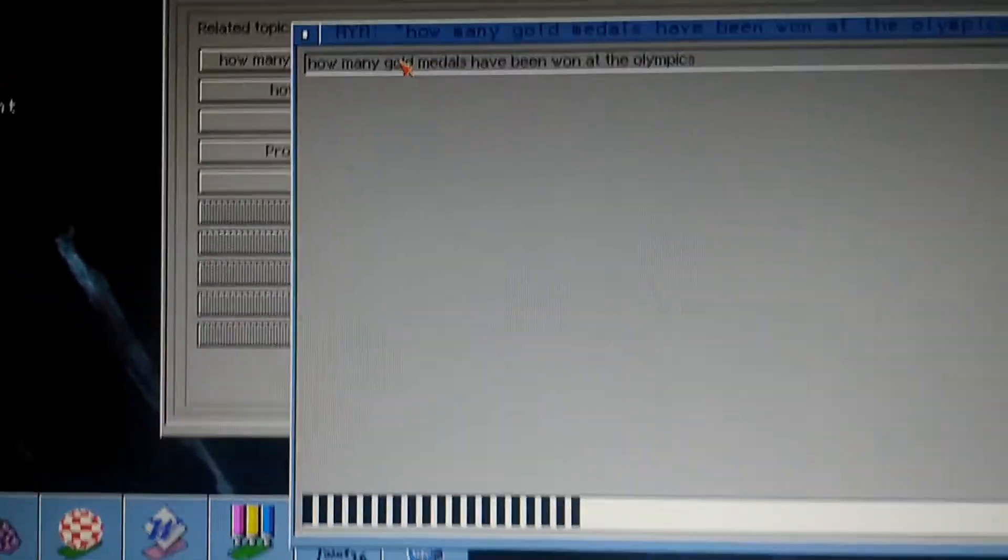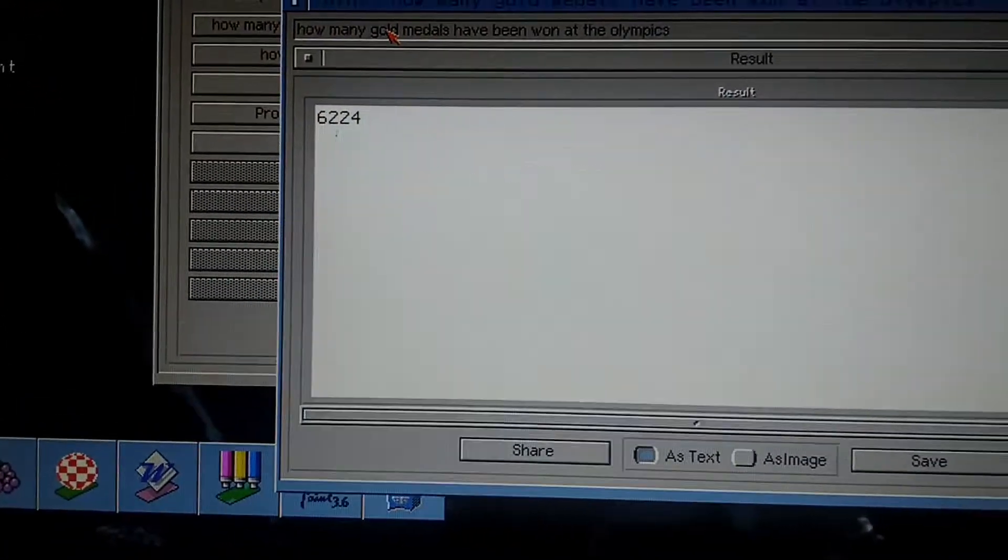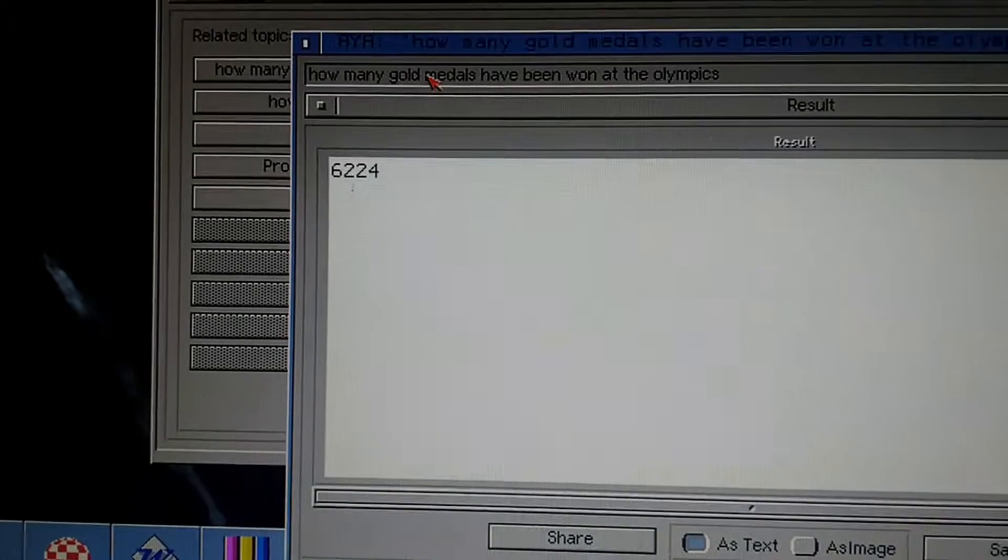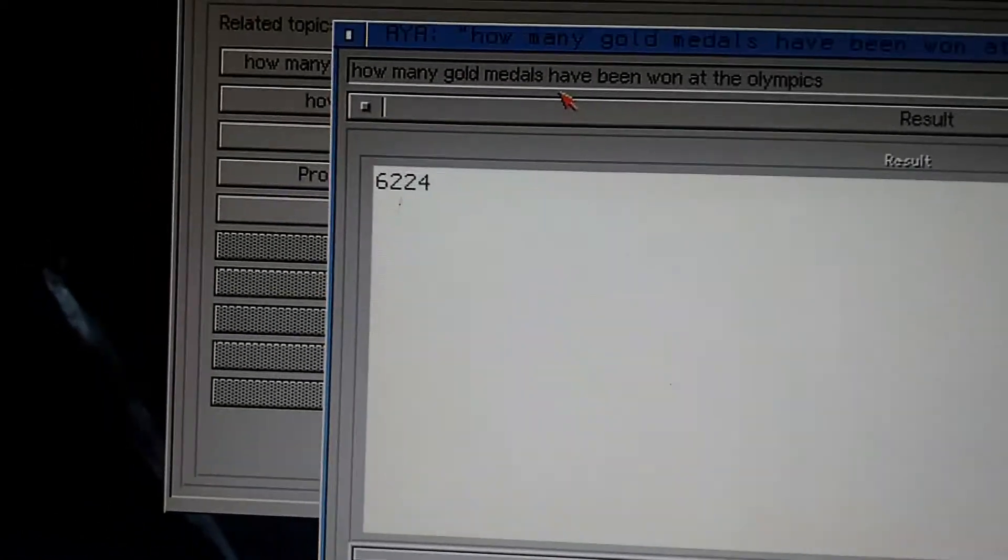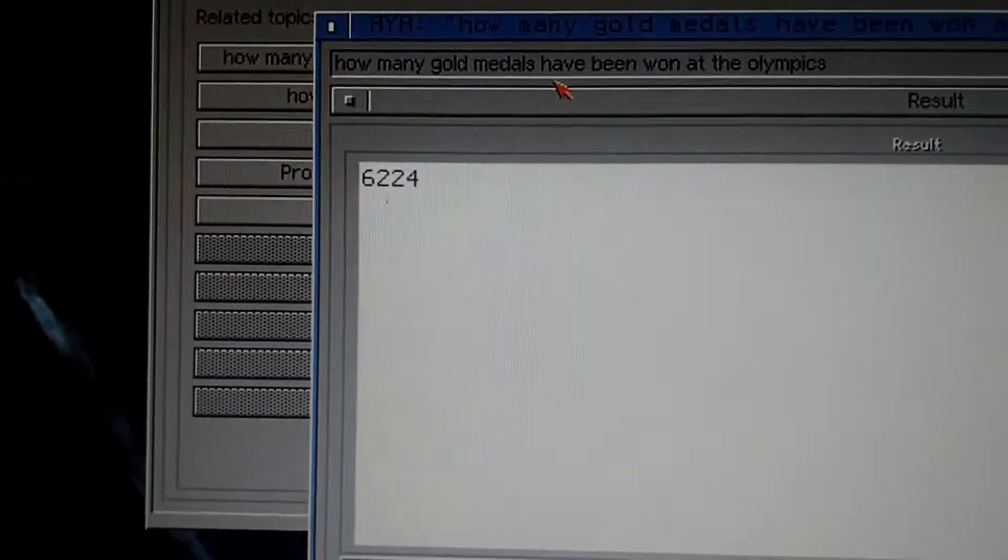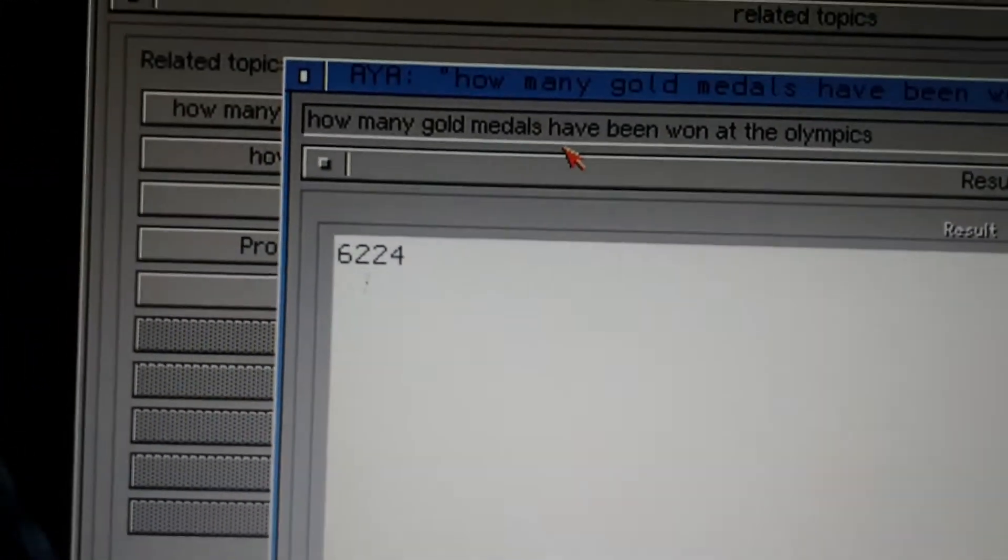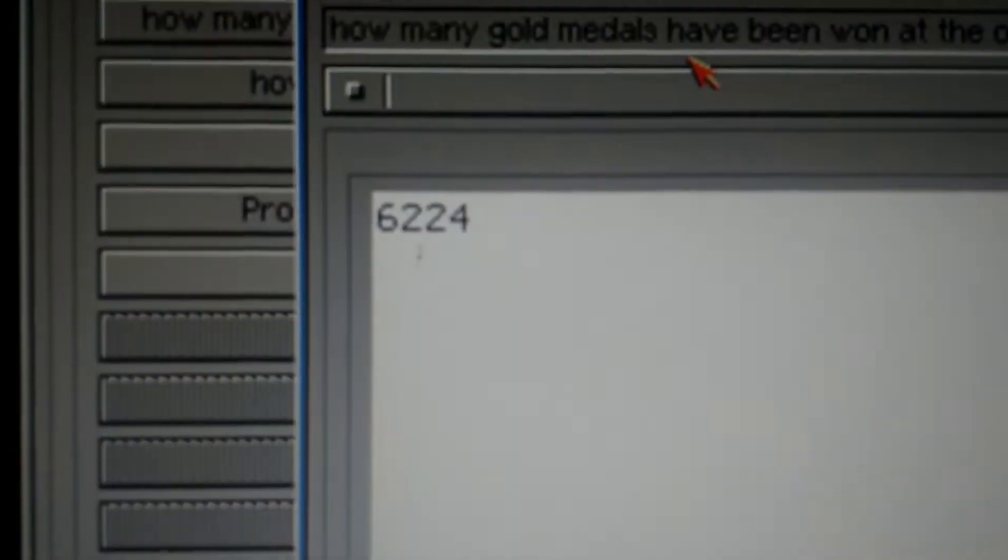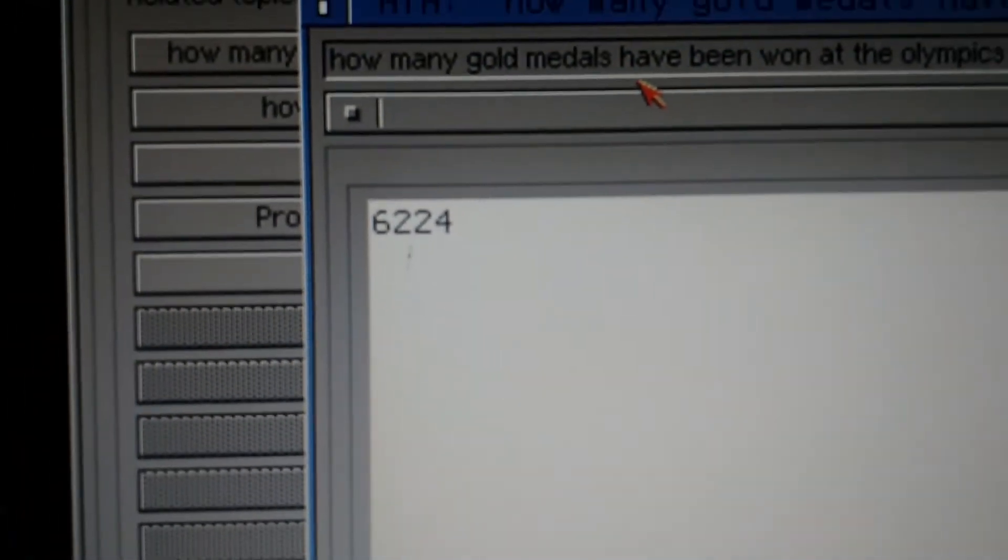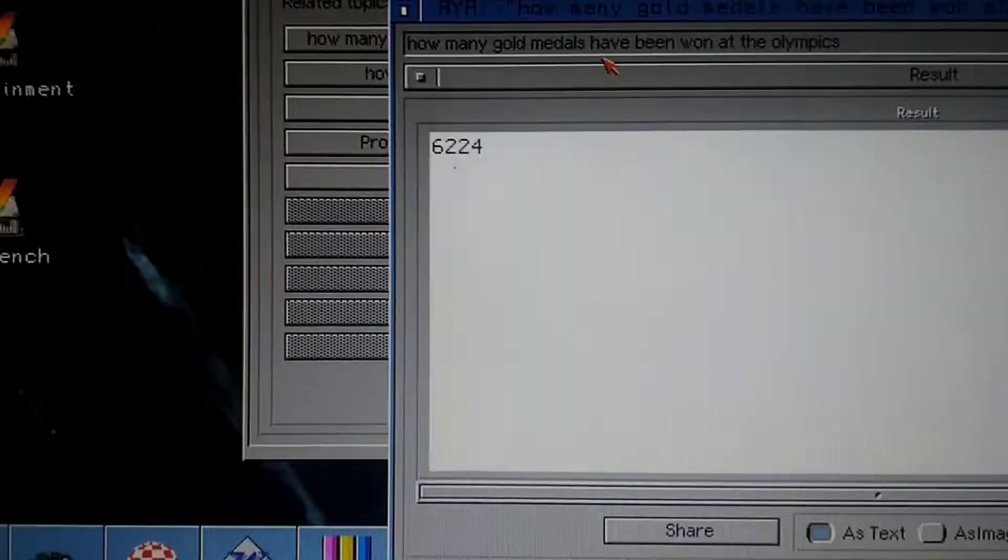How many medals won in... Gold medals won in Olympics in Liechtenstein? 6,224. Wow! I didn't know.